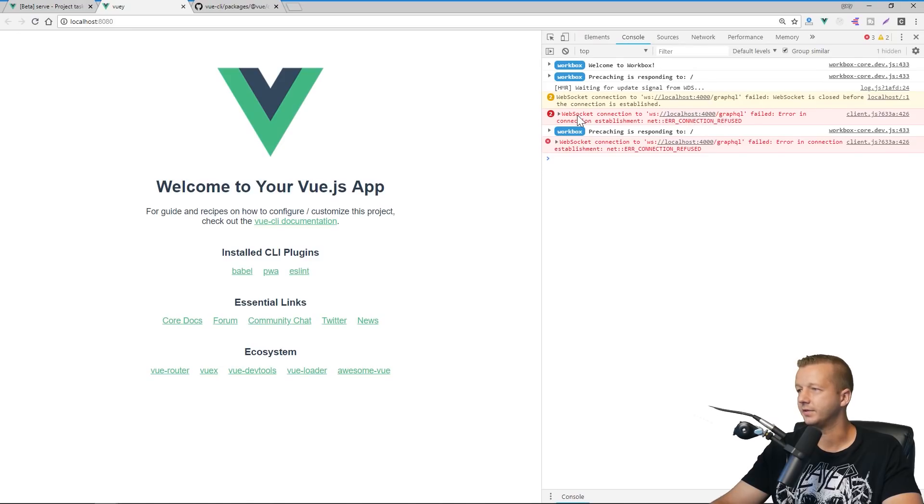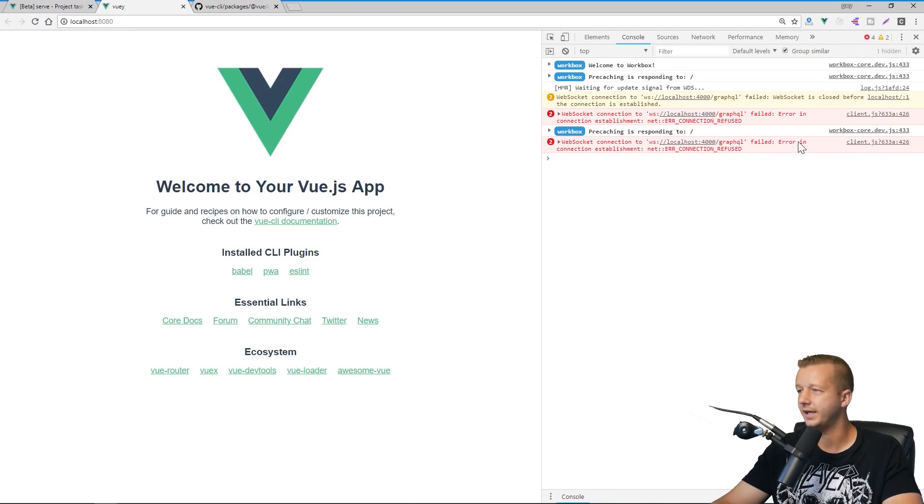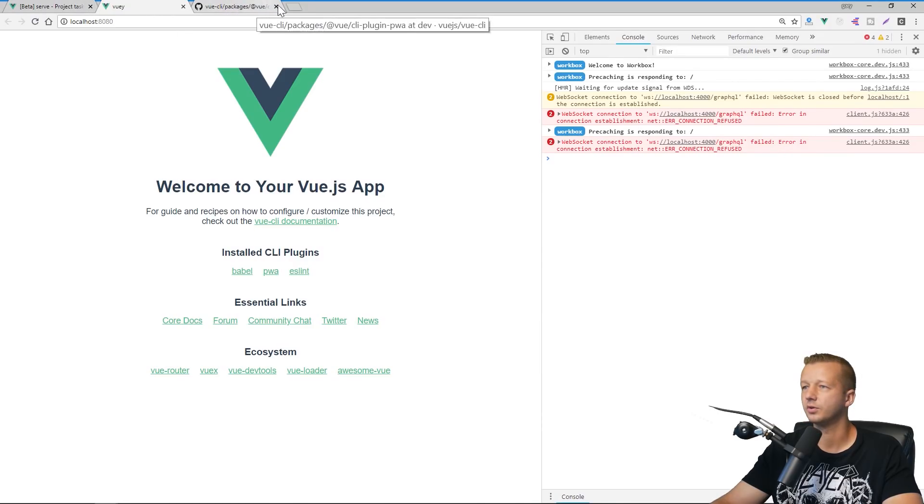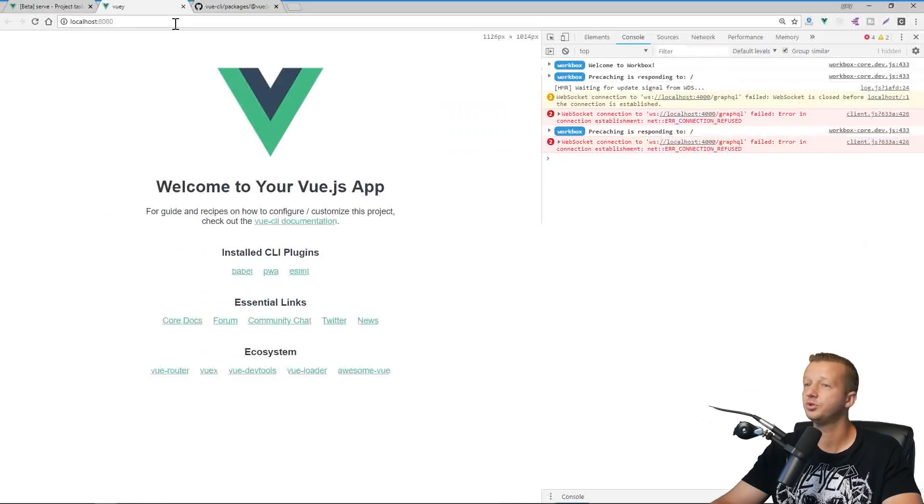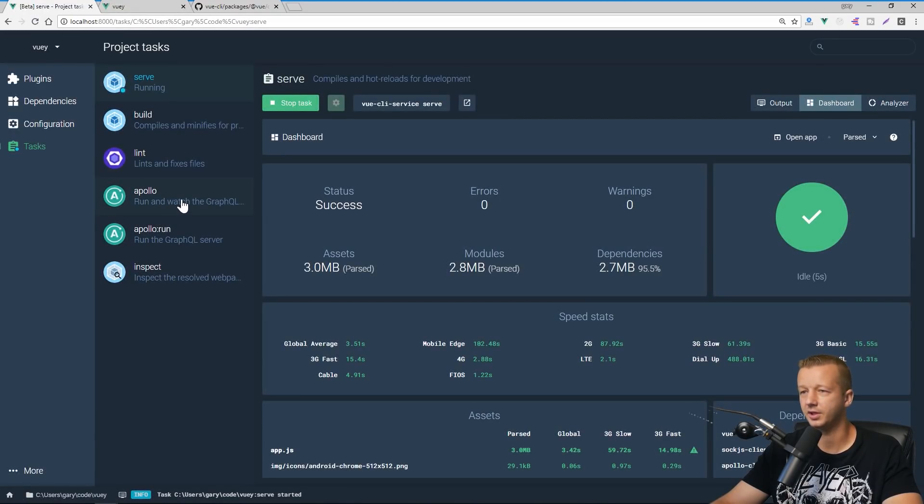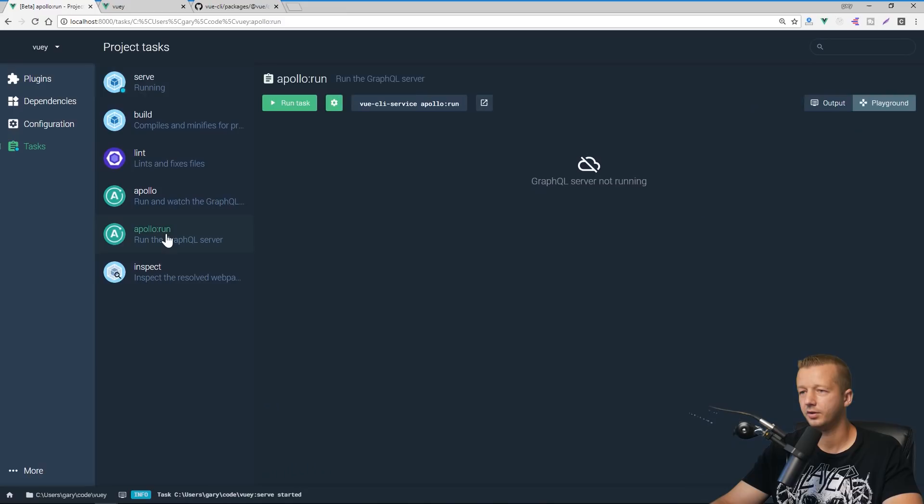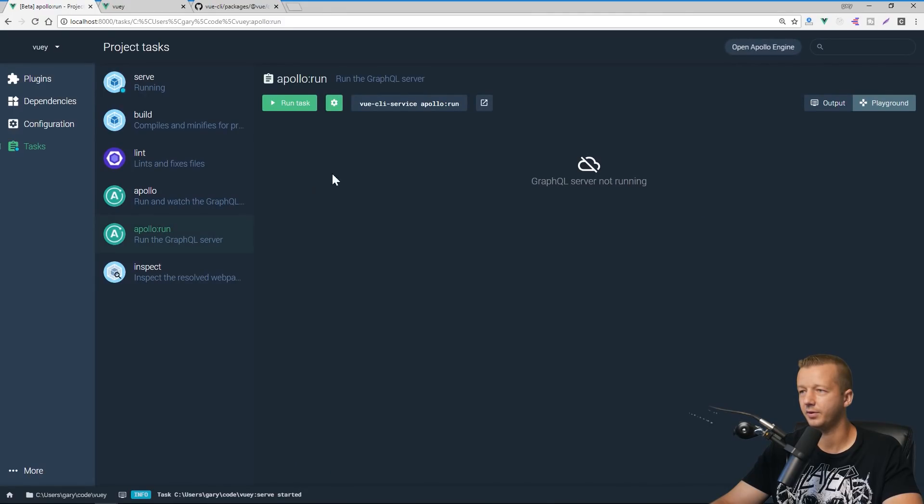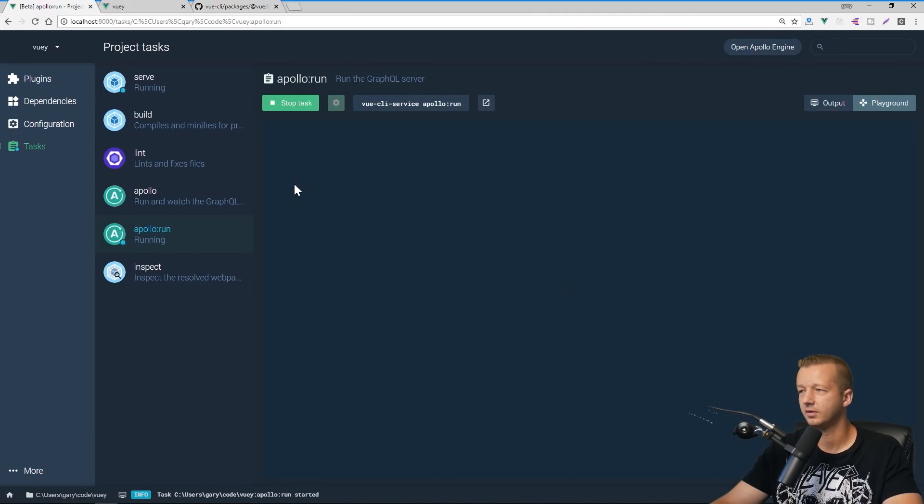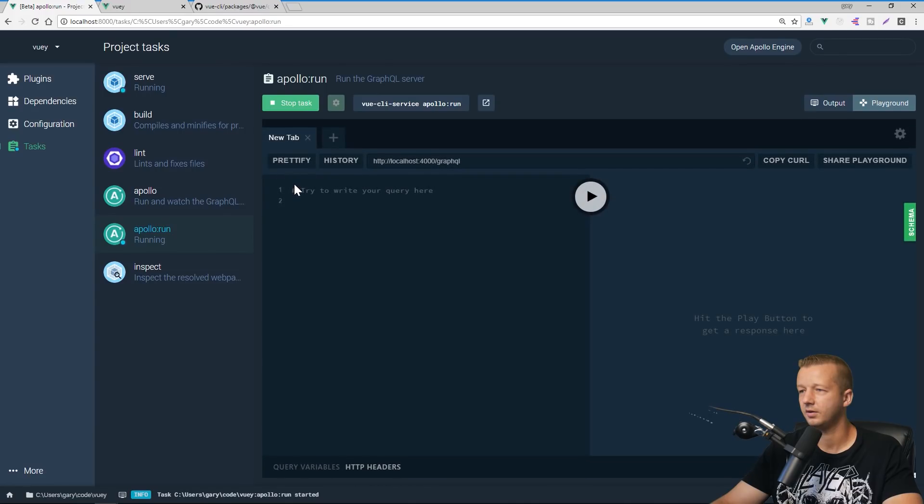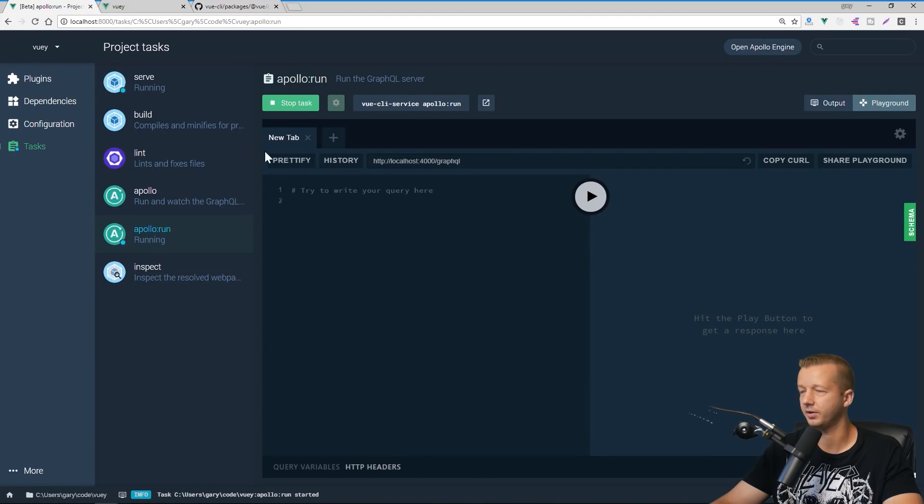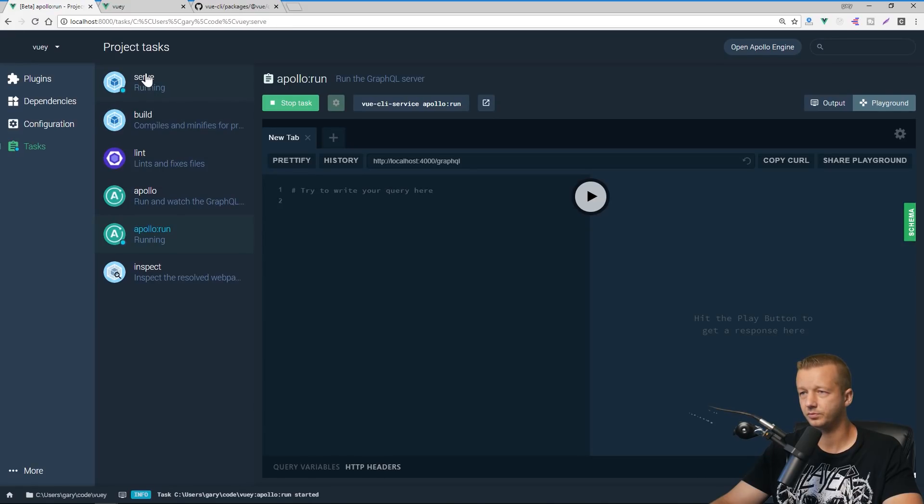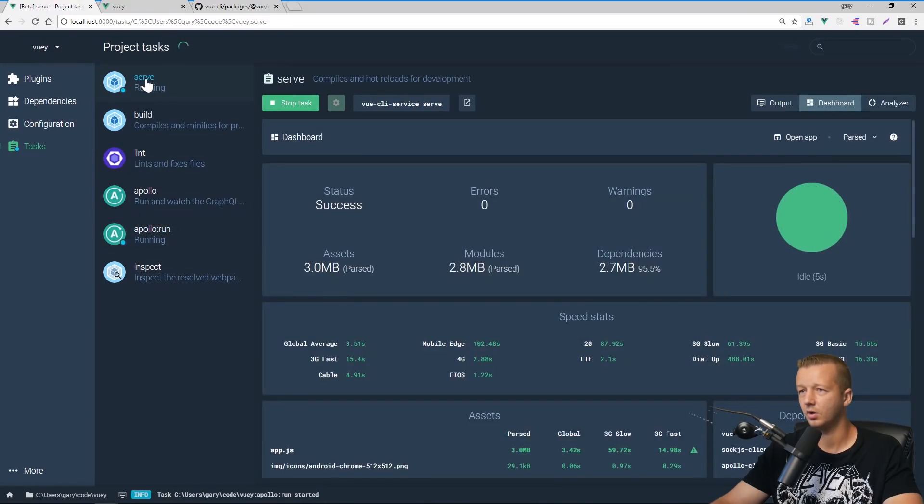And then you can run the GraphQL server right here. Awesome stuff right there. And then you can even hit the play button to get a response. Here, this is kind of like the playground thing. I'll be covering GraphQL in the future. Alright. But yeah, basically this is very impressive.